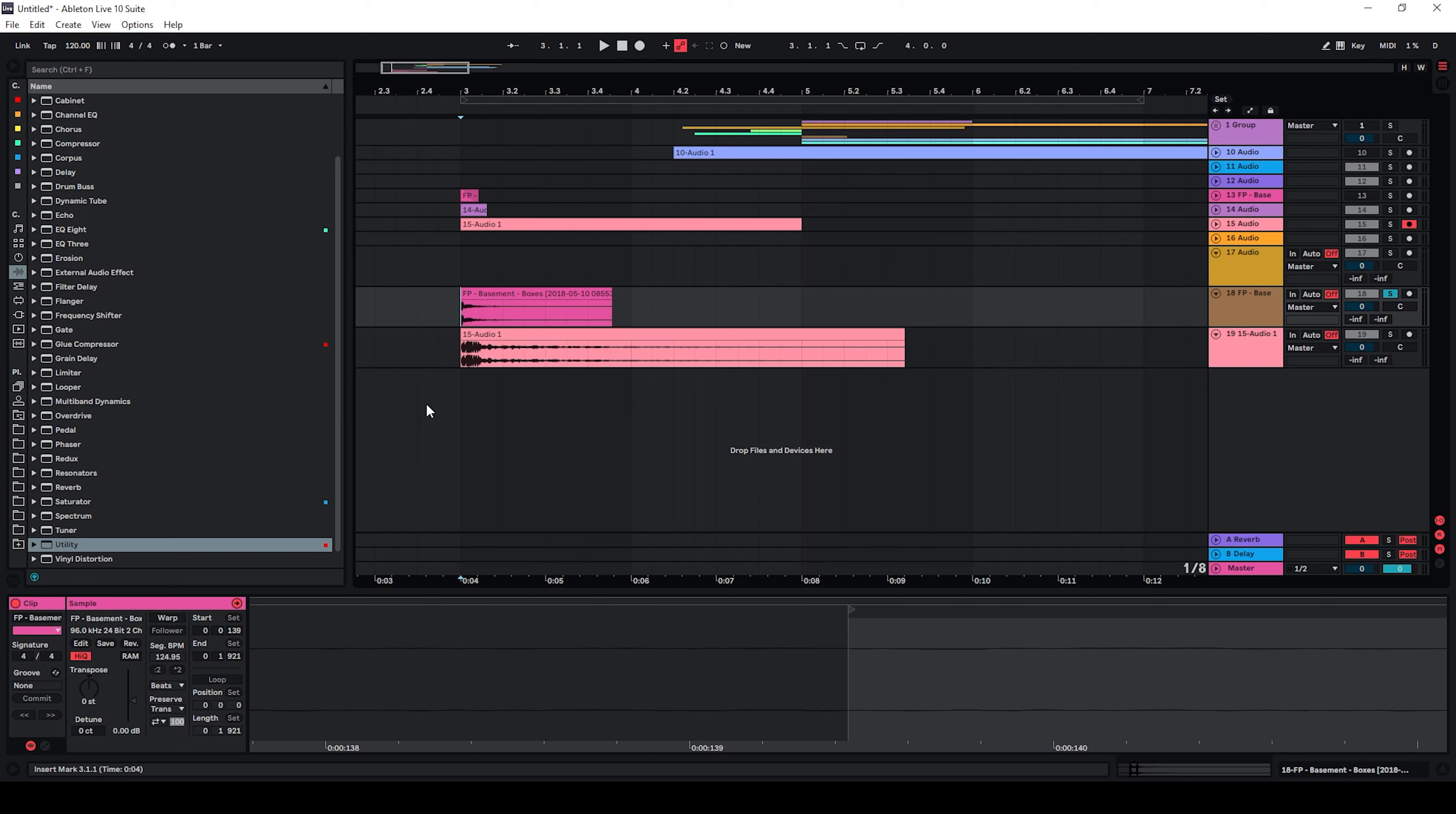Hi, in this video I'm going to show you how I turned this sound into this sound.